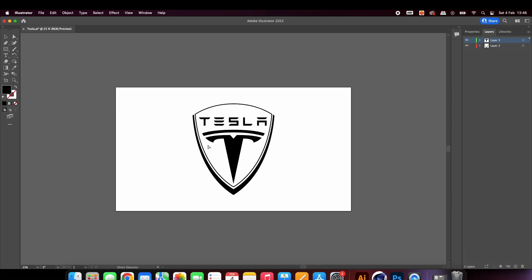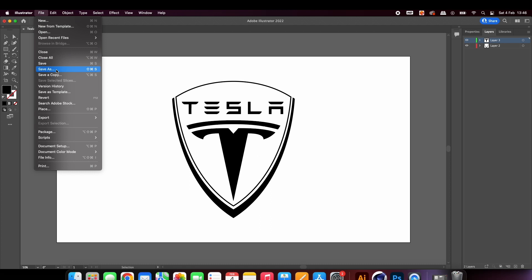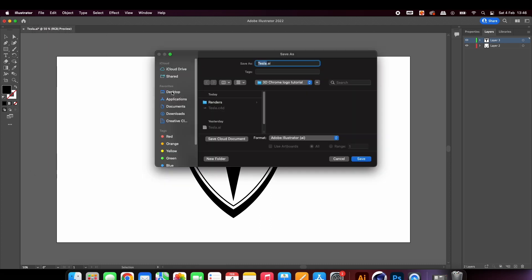Open up your vector logo in Illustrator and save it as an Illustrator file with a relevant name.